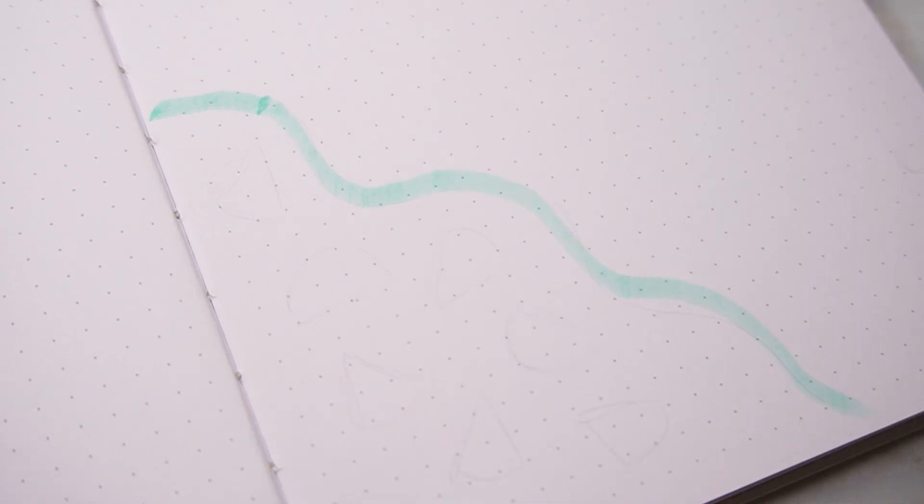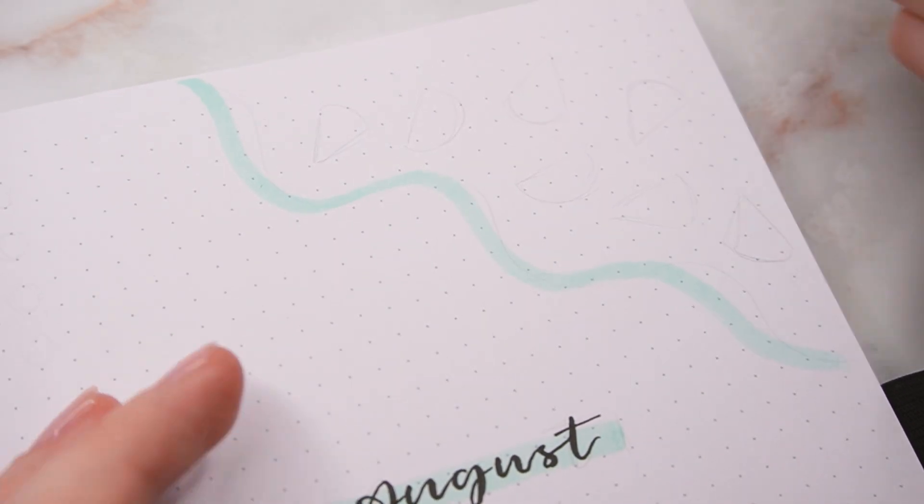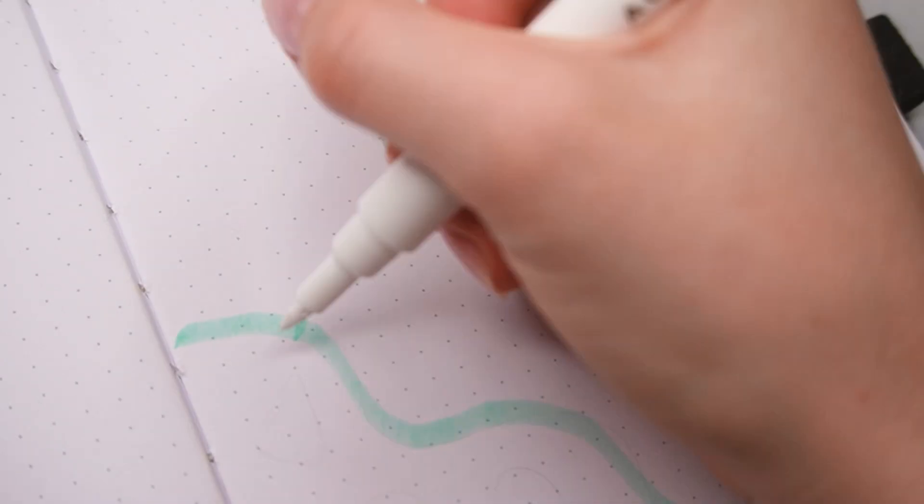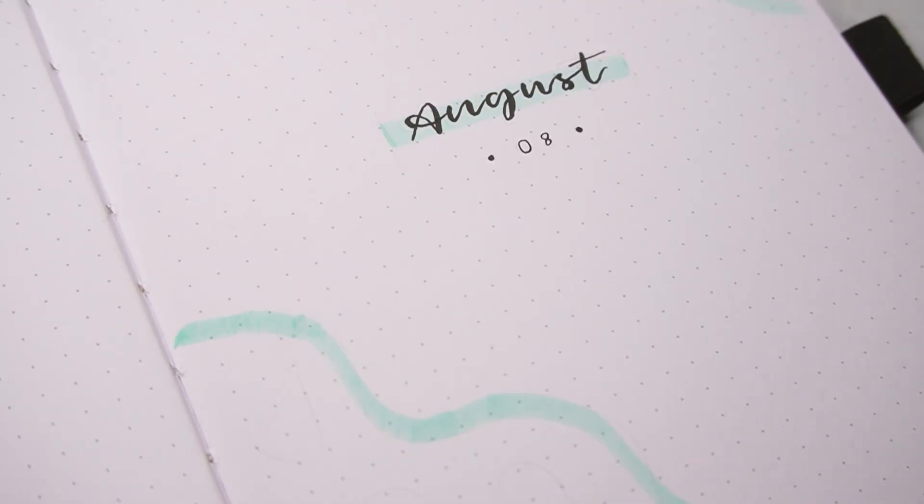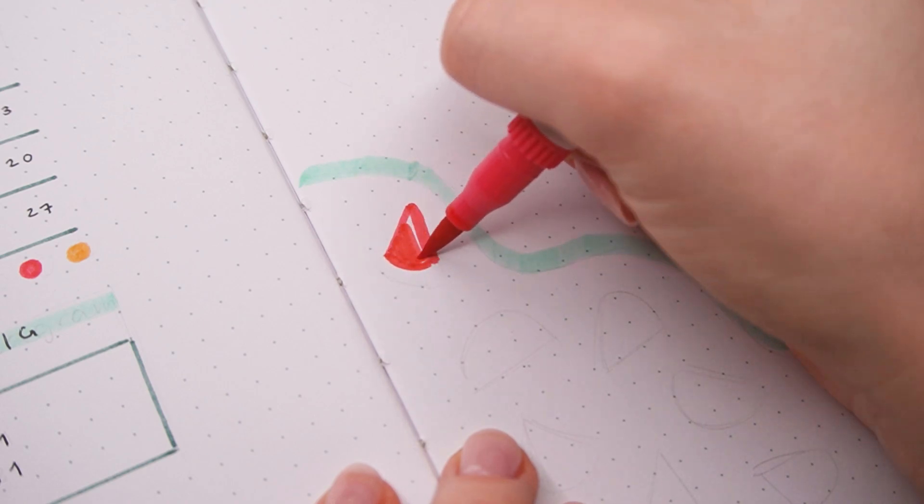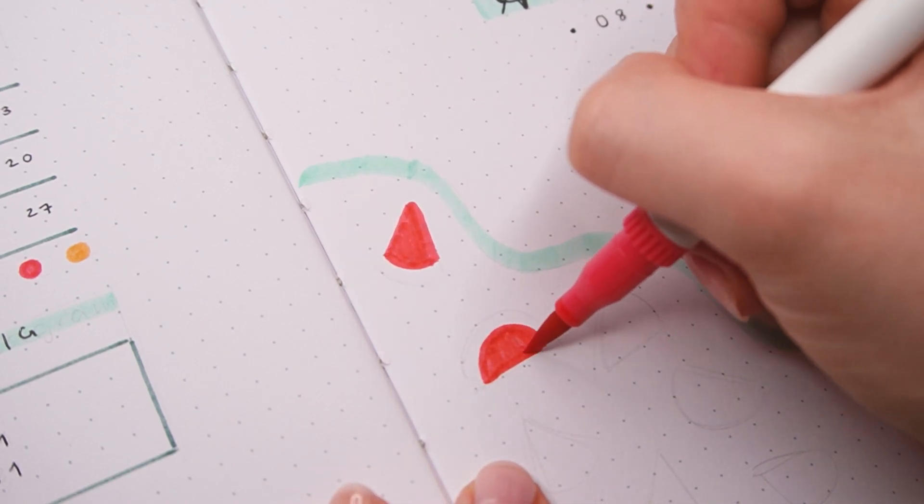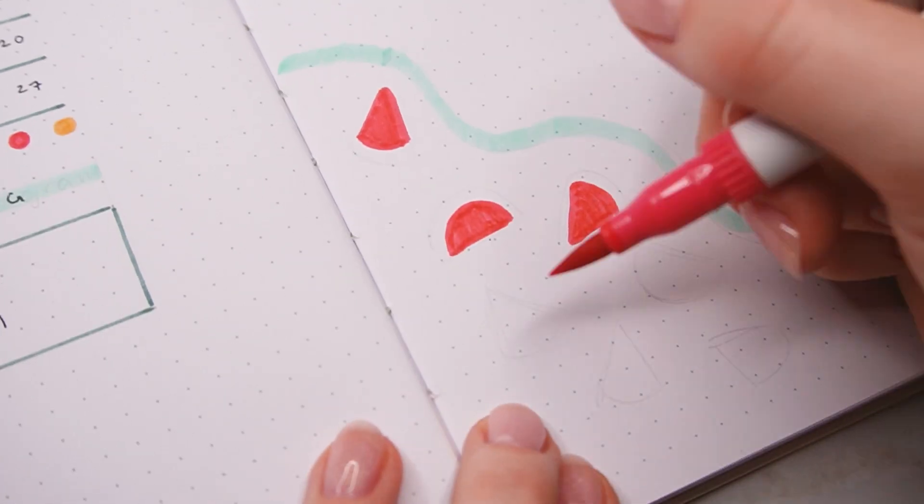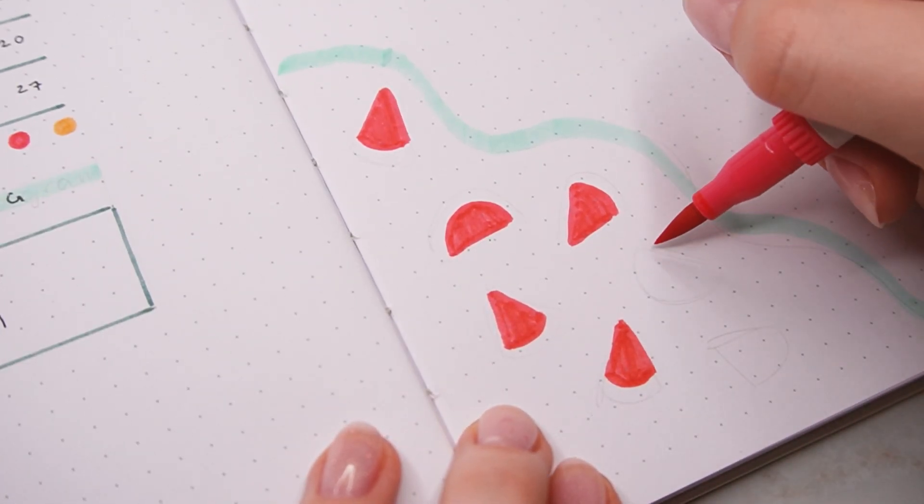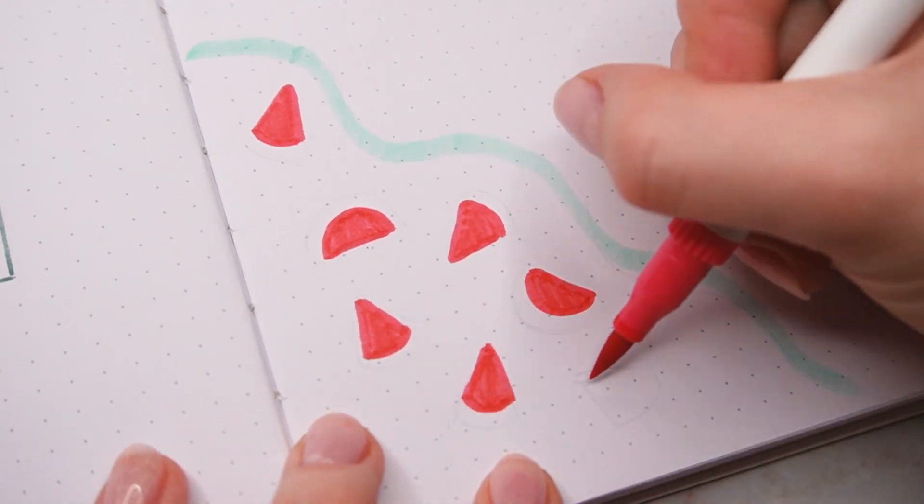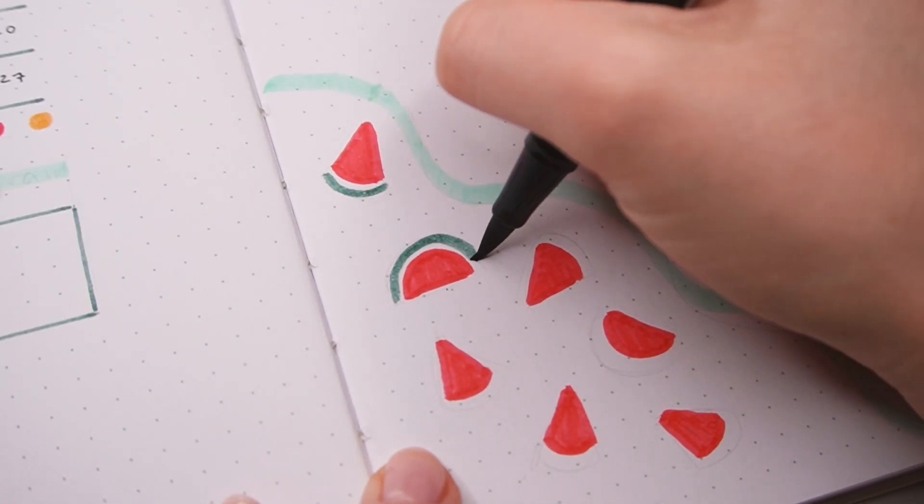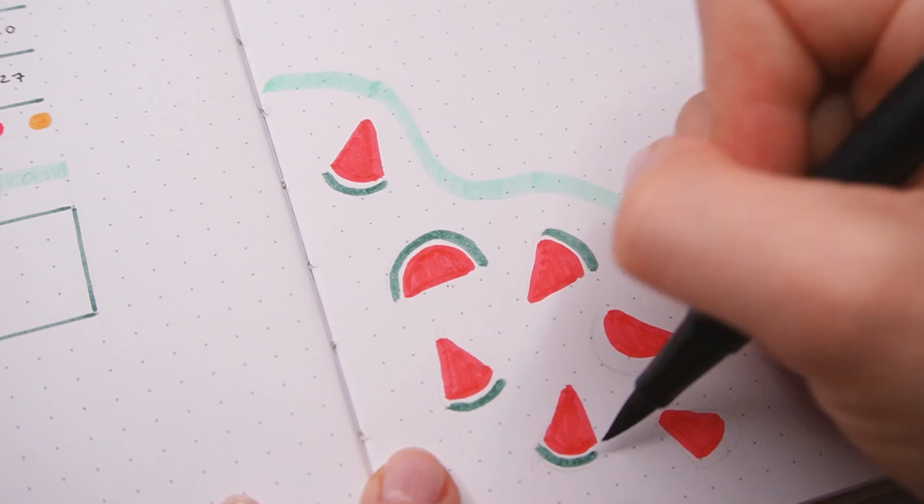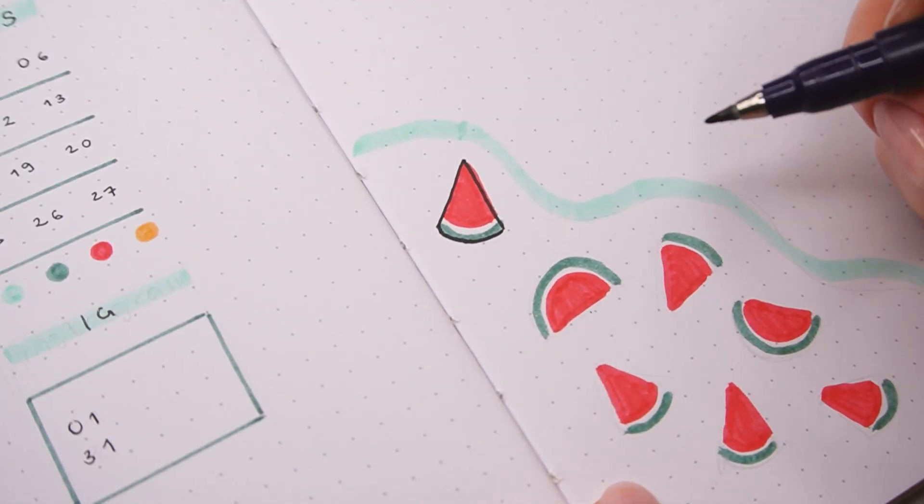Then for the doodles I'm placing them on a diagonal axis on the top right and also the bottom left. First I went in with the light teal to create this sort of wavy border which kind of looks like a wave on the beach, which I thought was really nice. Then I just started filling the spaces with super simple watermelon doodles. First using the bright pink for little half circles or just some slices which are basically just triangles with rounded edges.